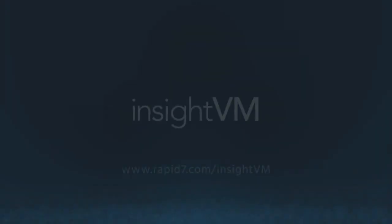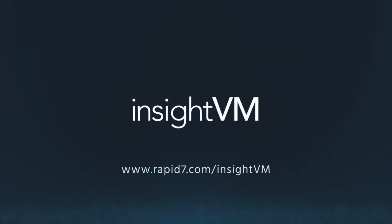See what other vulnerability management tasks you can automate. Start a free trial of Insight VM today.